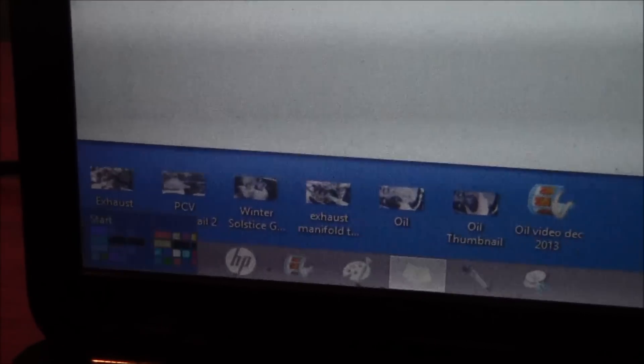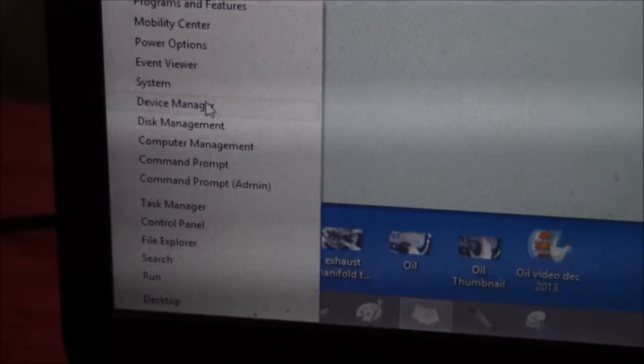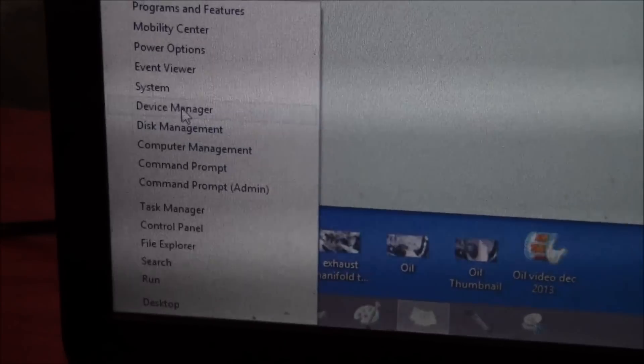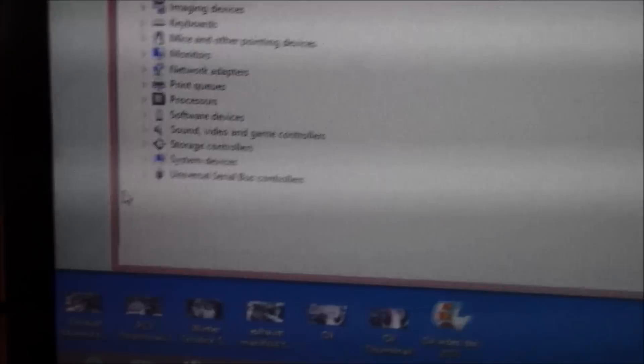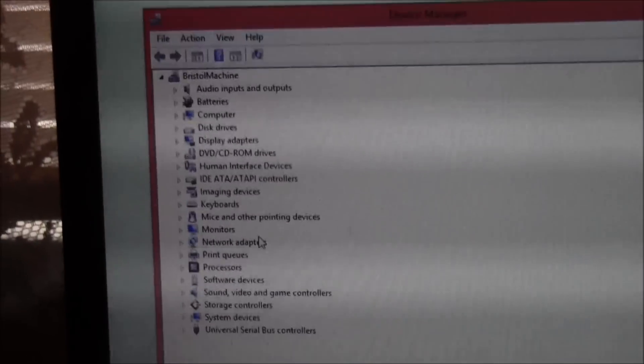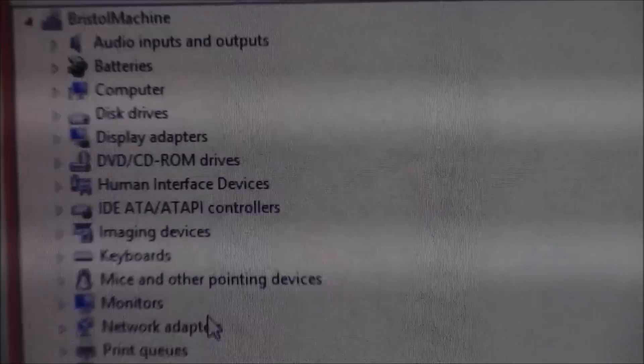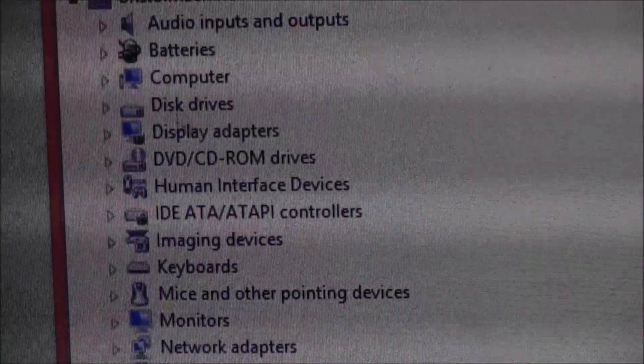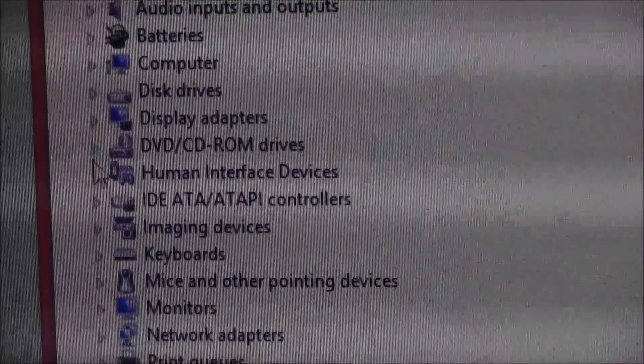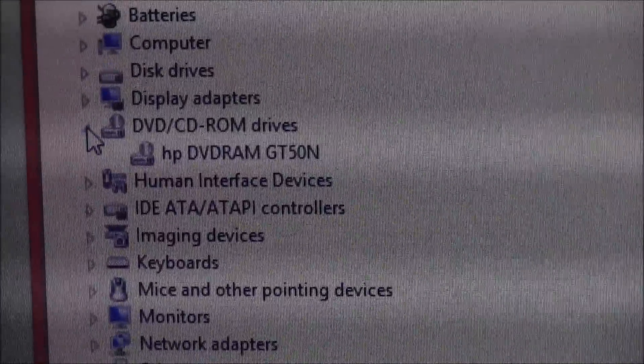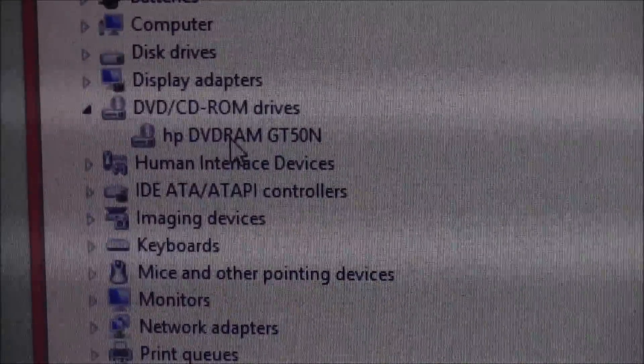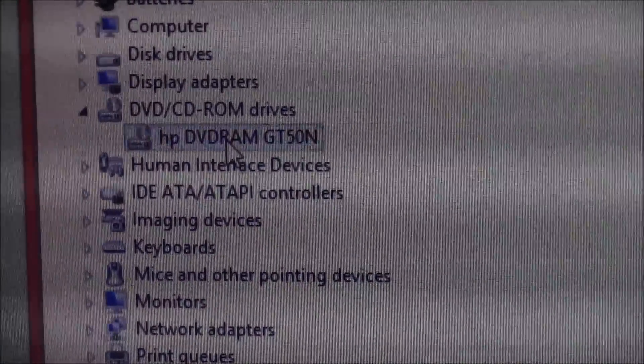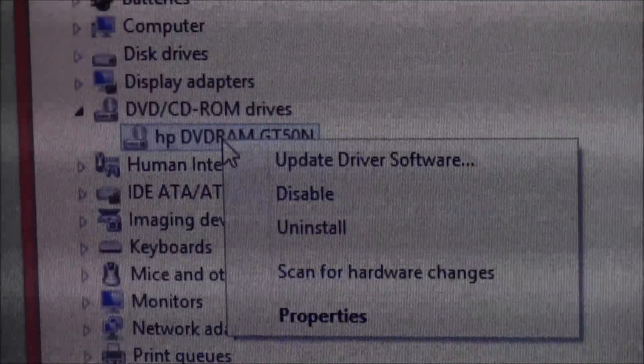Then you want to go up to DVD/CD-ROM drives, click on this dropdown menu with a left-click, and then right-click, or left and then right.